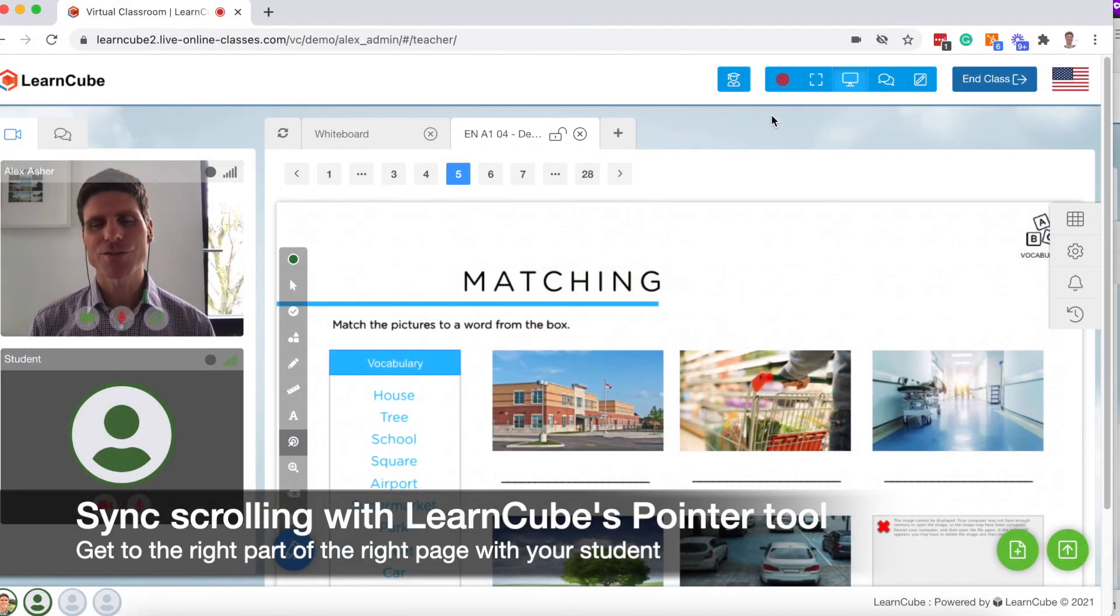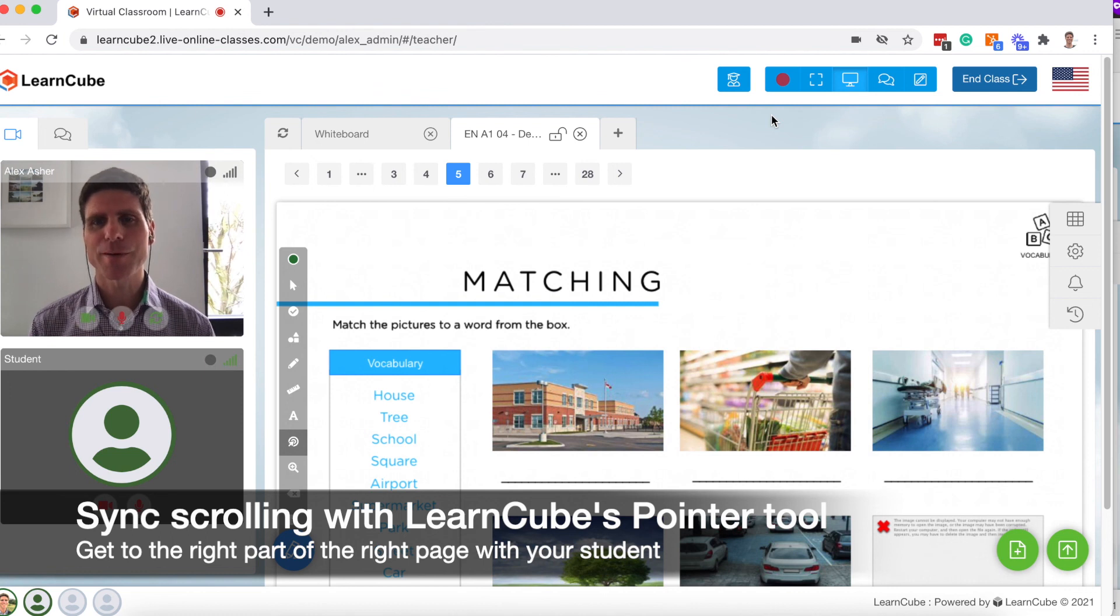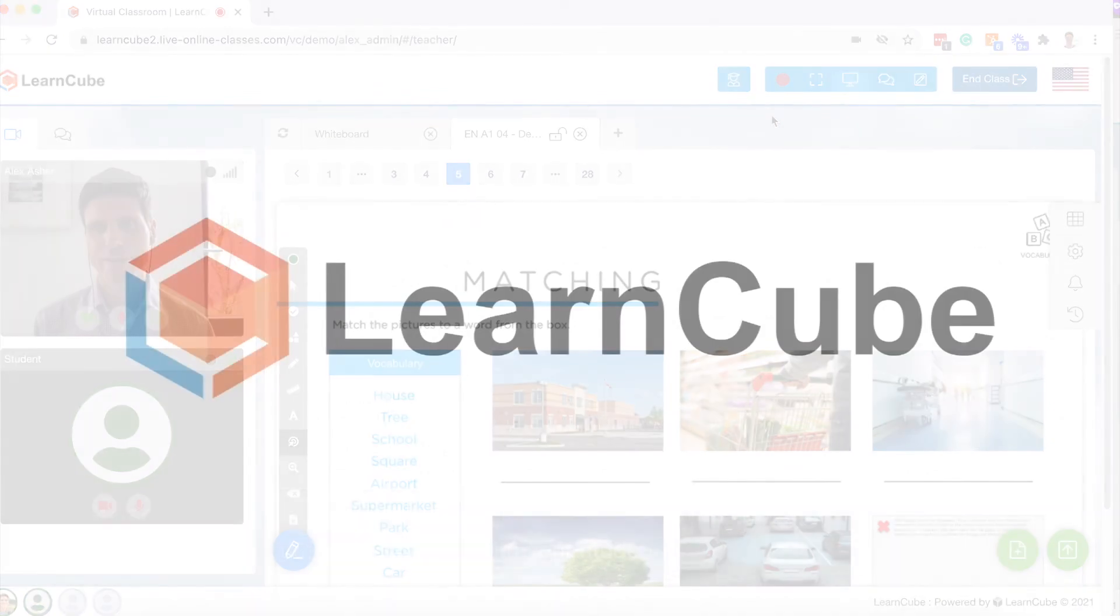So I hope you found this useful and you can use this pointer tool to be able to get to the right part of the right page.